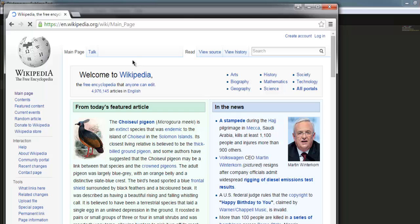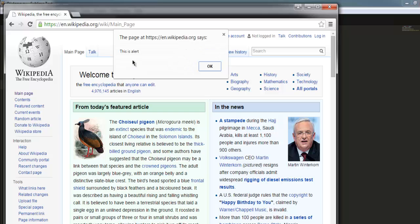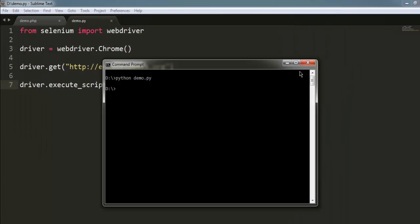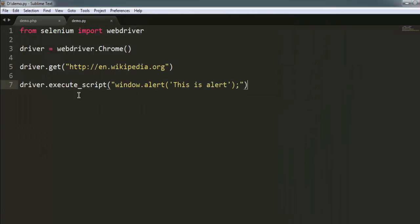So that it will generate alert message. So it says this is alert. Can click on OK to close this.